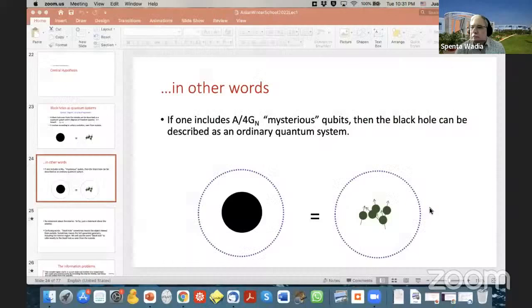Welcome back everybody. This is the second of these lectures. I'd like to start by answering a question that was asked in Slack, related to the central dogma we mentioned last time.